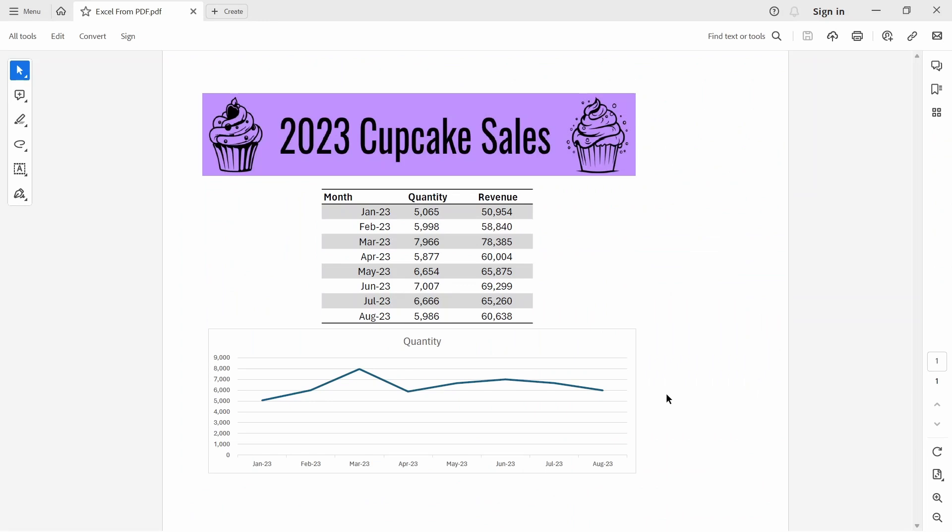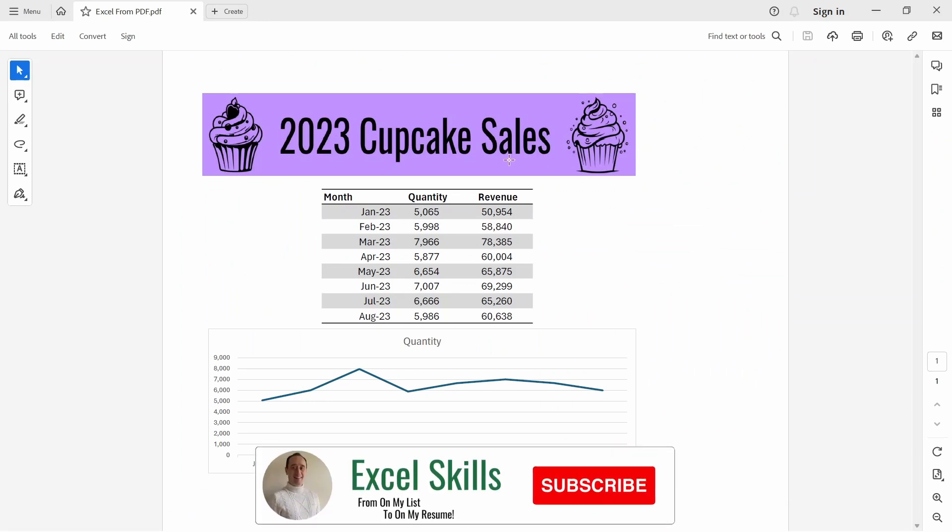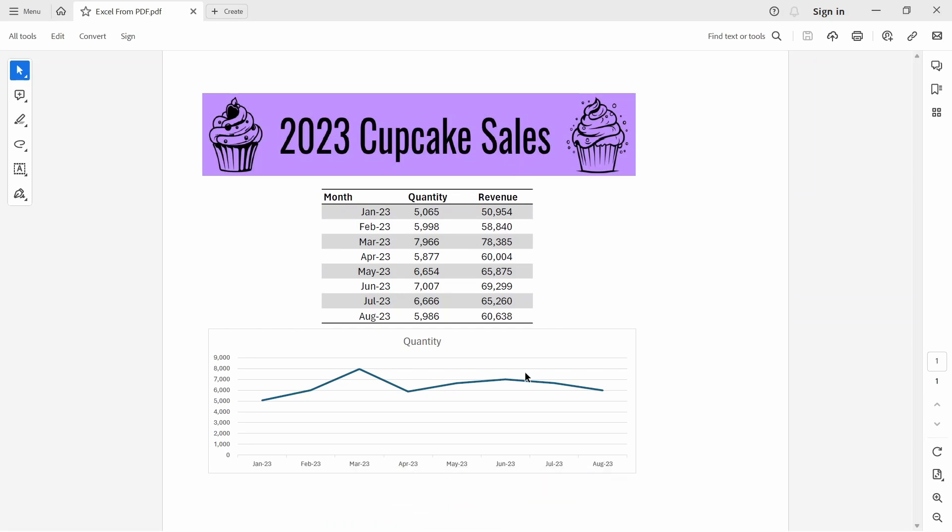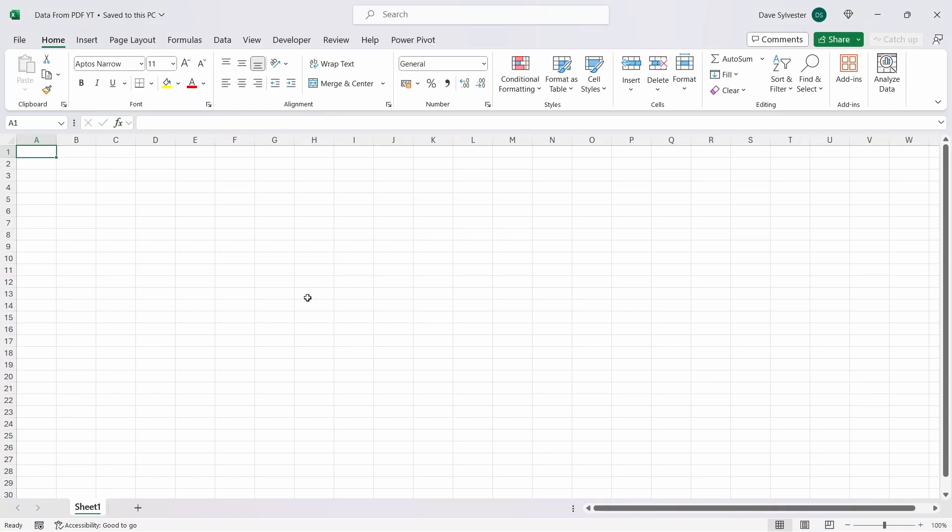Here we have a PDF that we've saved down, which consists of a header with some text and a couple of pictures, a table of sales data, and a line chart of the quantities sold. And the part we want to be able to extract into Excel is the sales table.